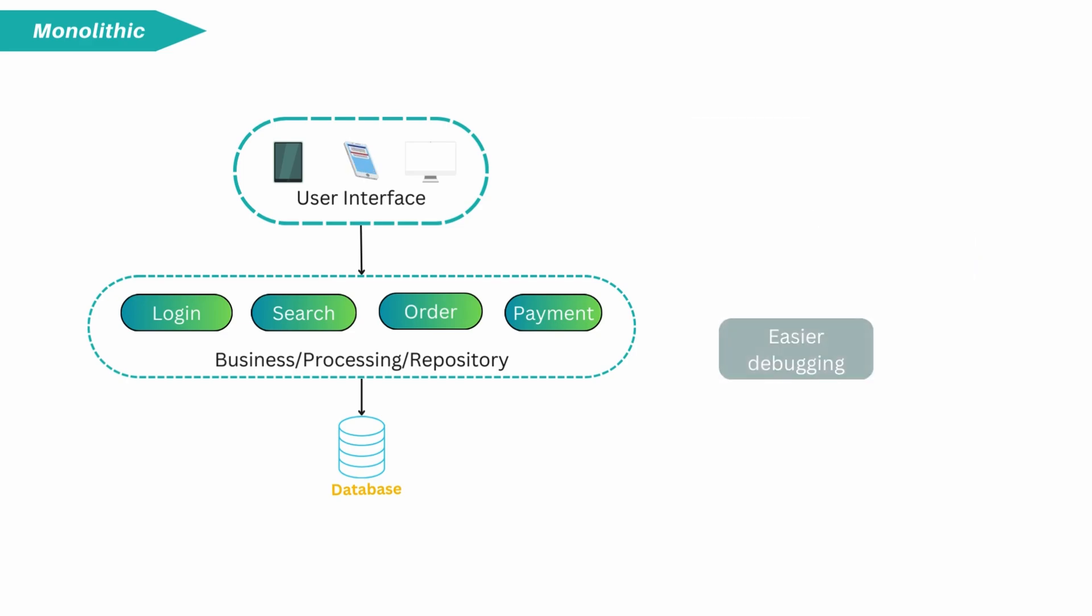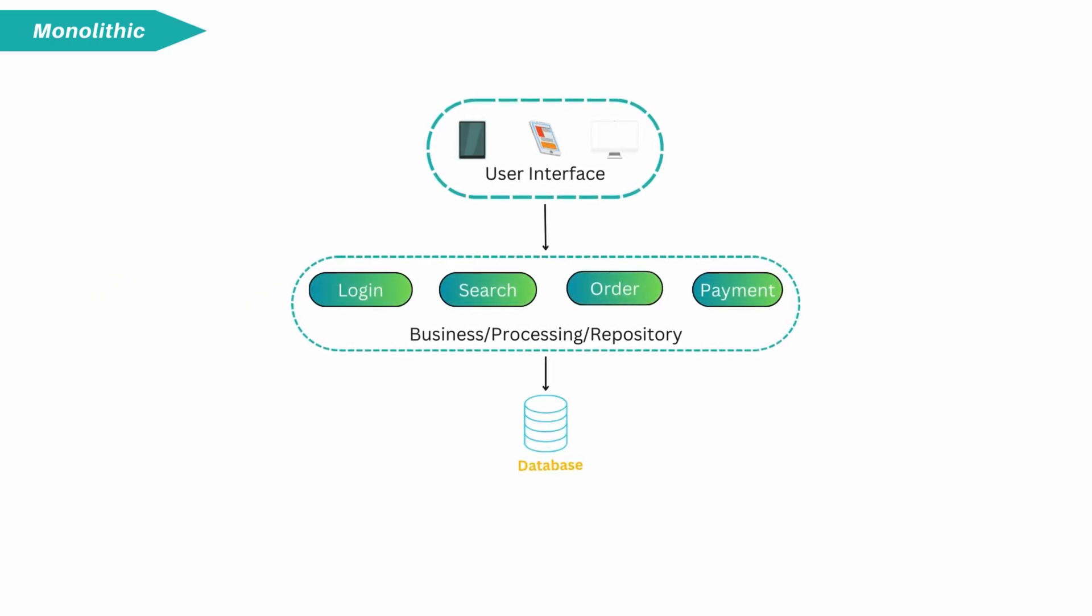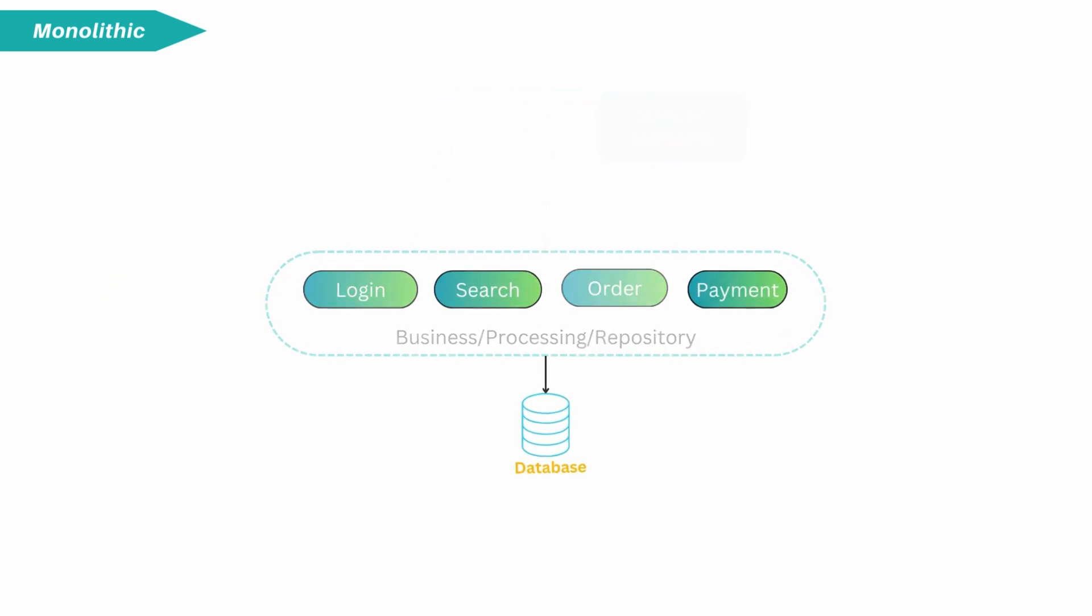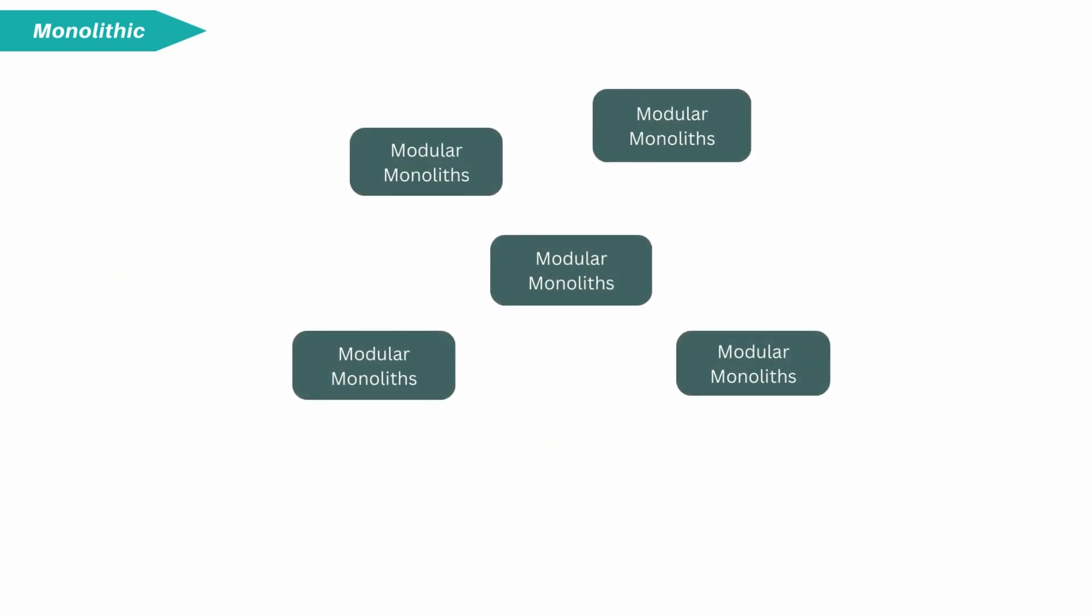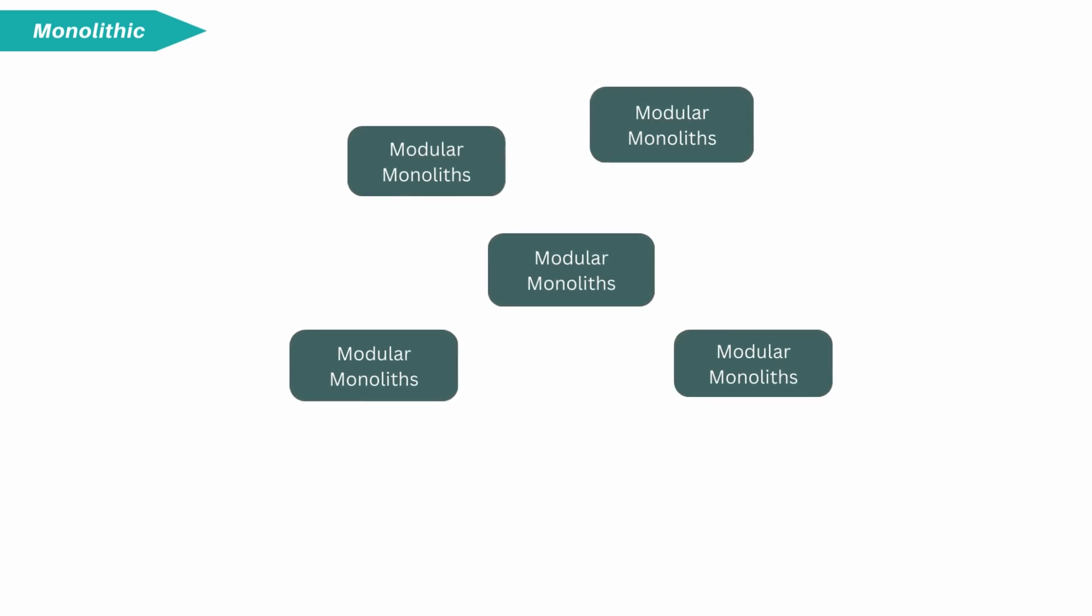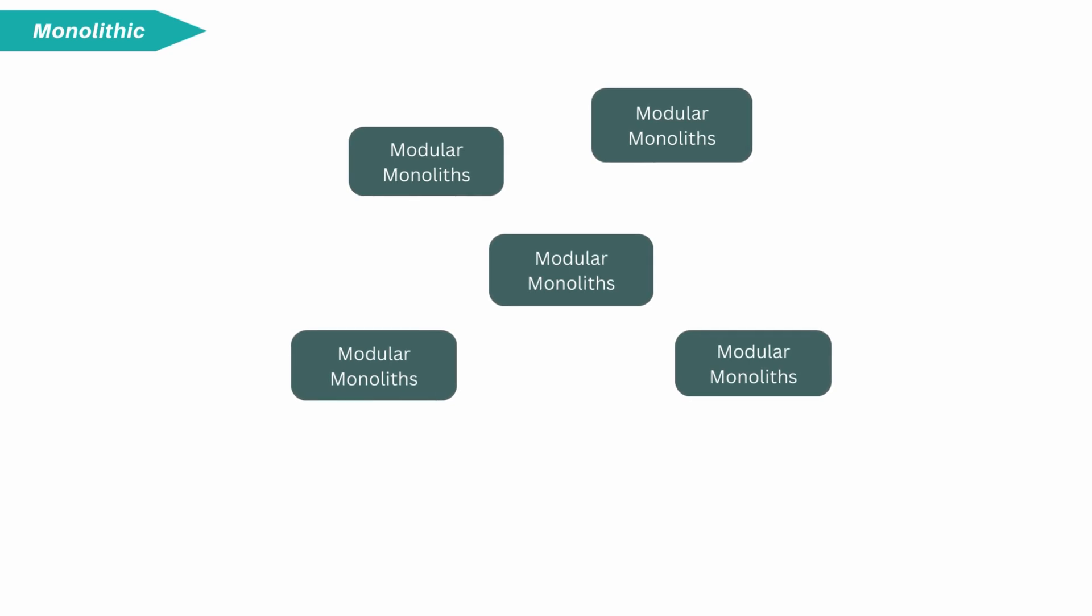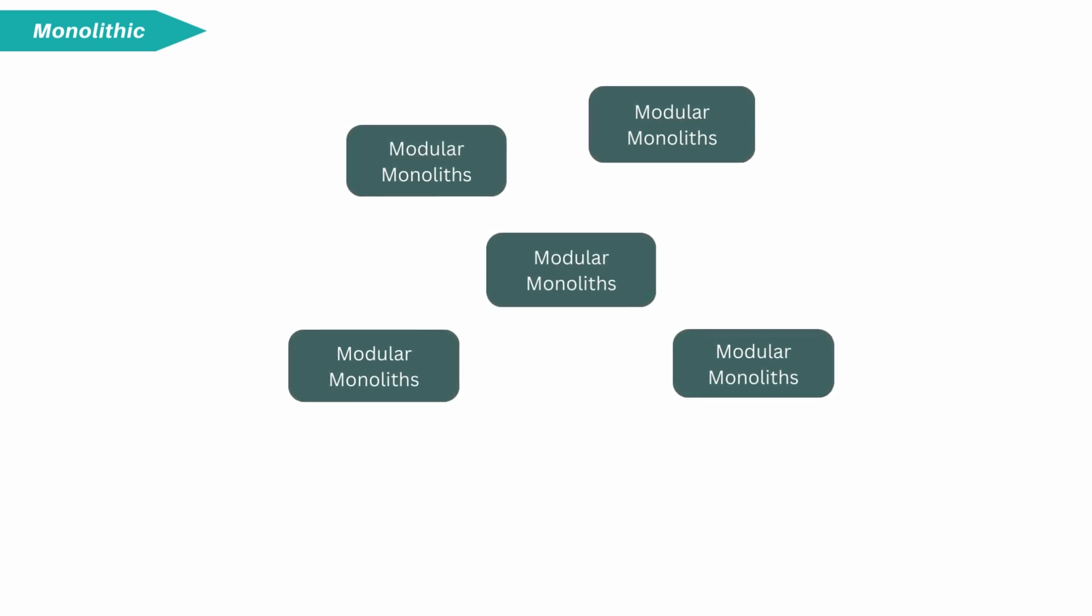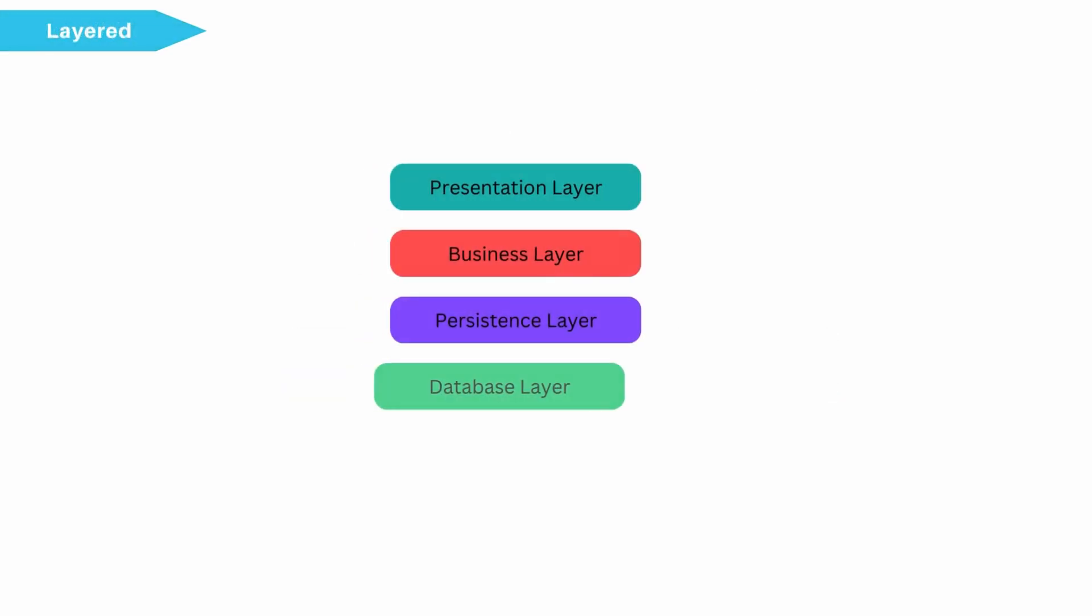Nowadays we also see big monolith decompose into modular monolith. This provides little ease for deployment and if the project is growing and becoming big, transition from monolith to distributed architecture. Now, let's talk about layered architecture.